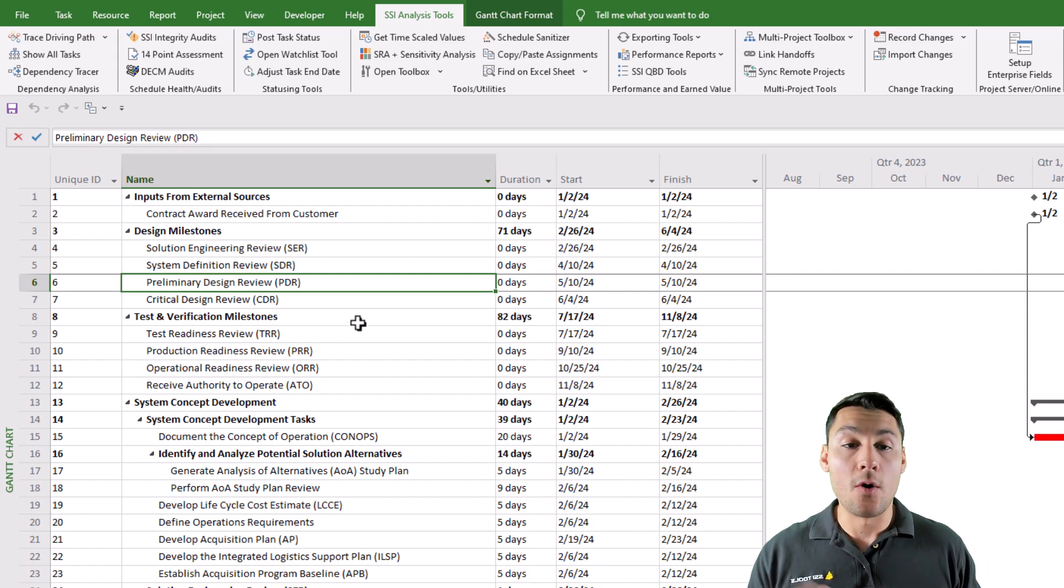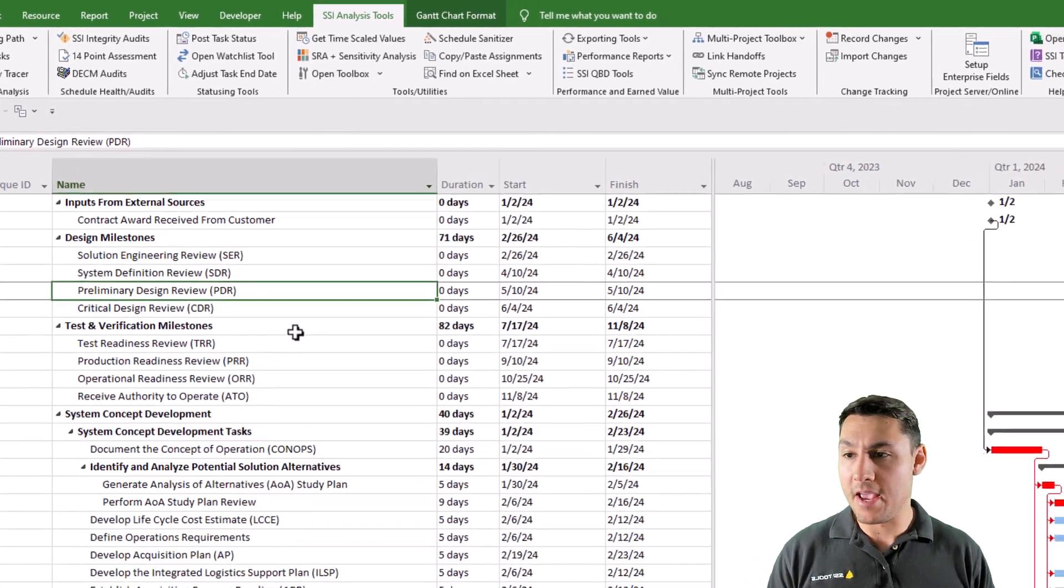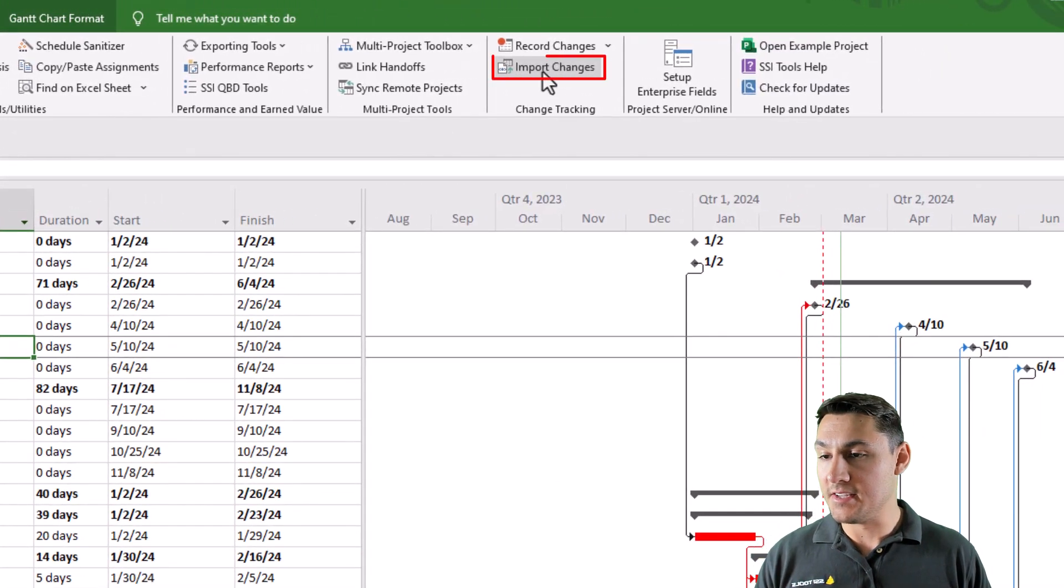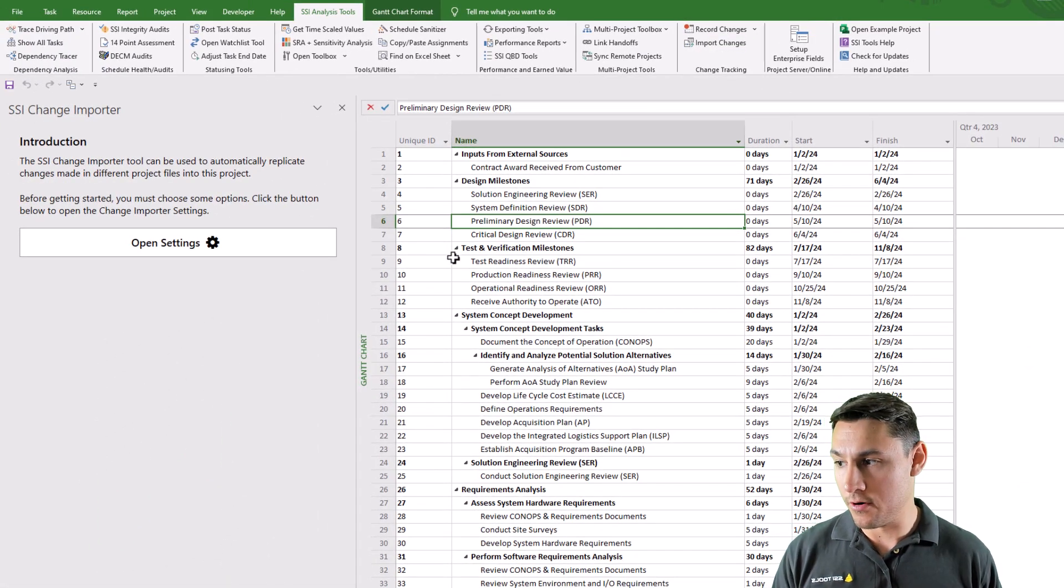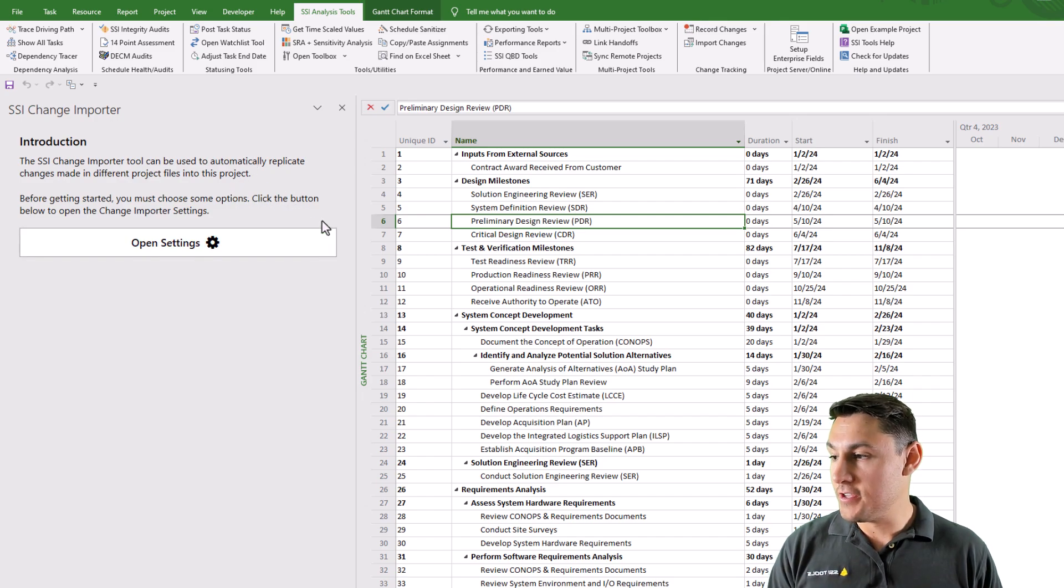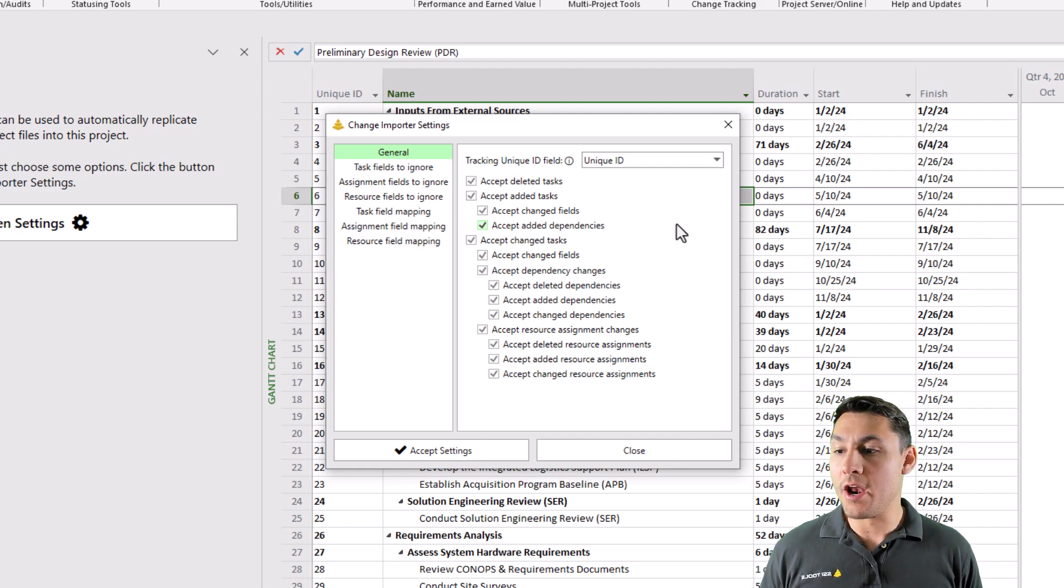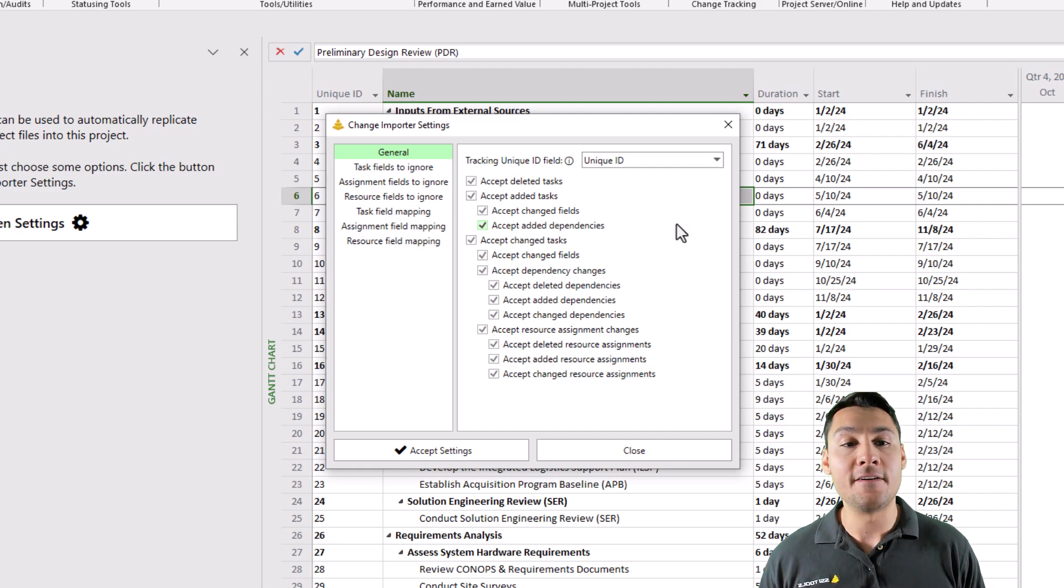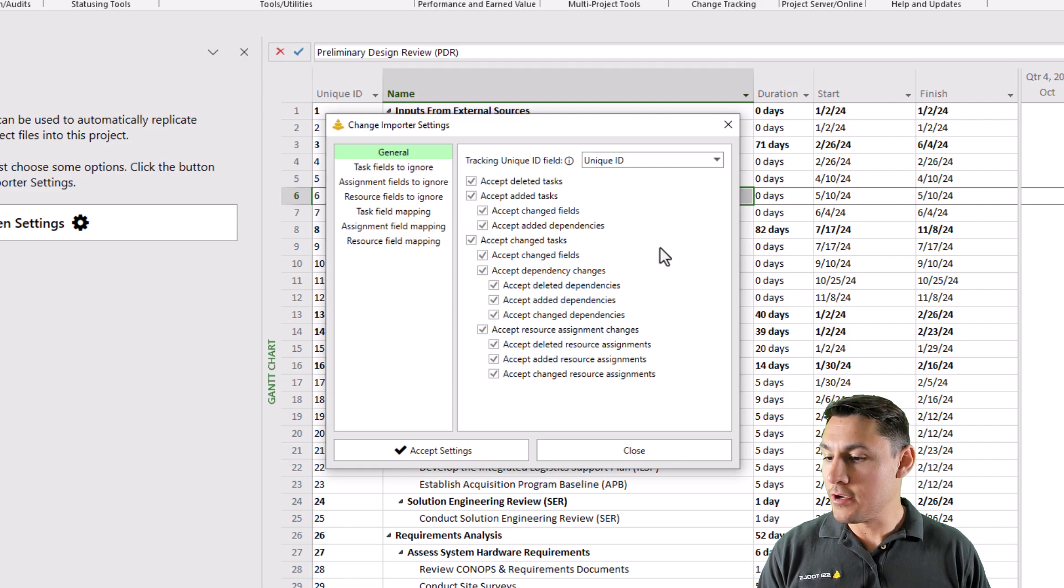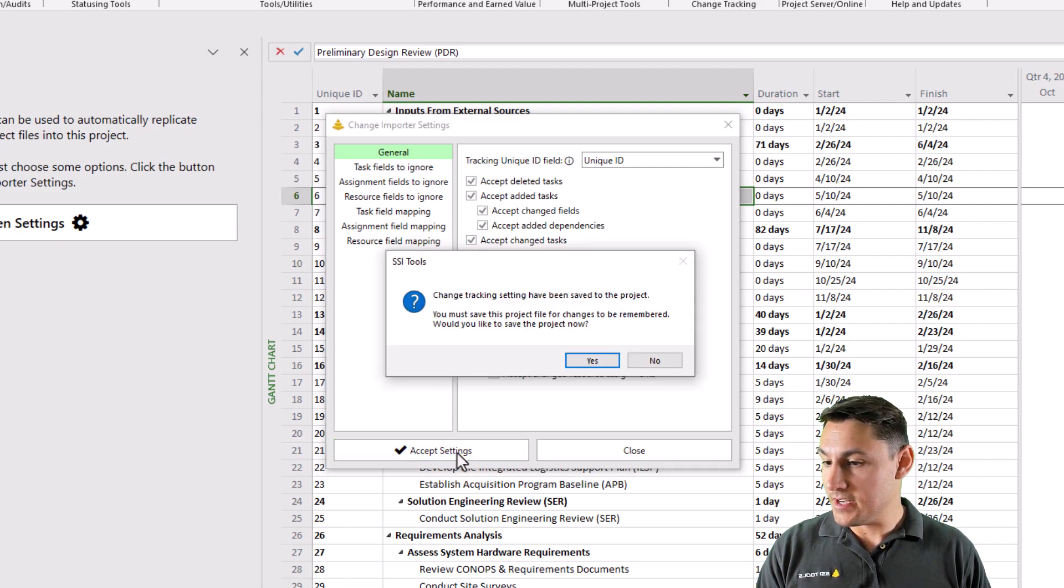So now if I want to automatically replicate those changes that were made, I can come over here and click the button that says import changes. This will open up the SSI change importer pane. The first page on this pane is going to prompt me to adjust my settings for import. So what things do we want to import? What field in our project is used as the unique ID field? Are there any fields that we want to ignore changes? Whatever you decide is up to you. I'll click accept settings here.